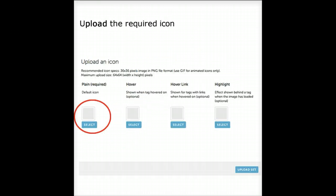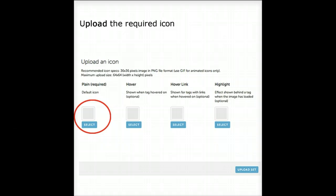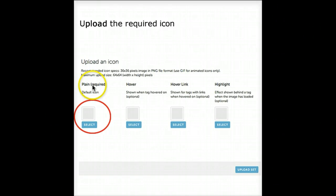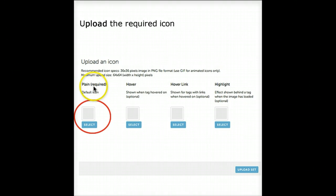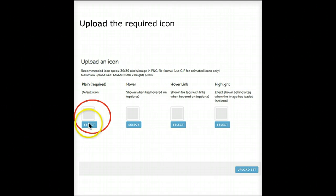On the screen that appears, you'll see four options for uploading icons. Start on the left by uploading your icon to the plain required spot. Choose Select and navigate to find it.